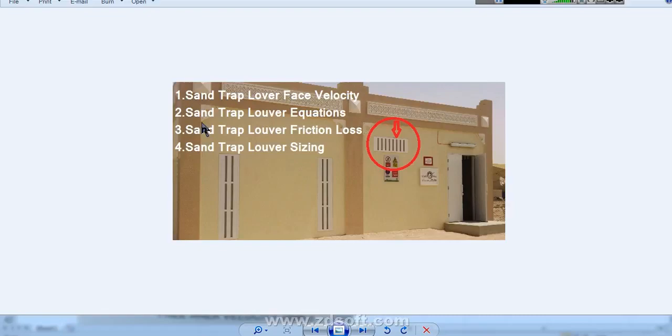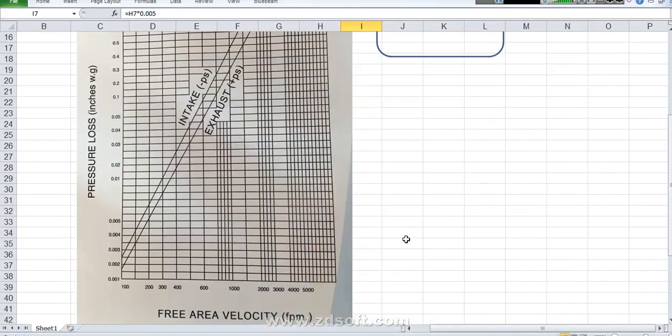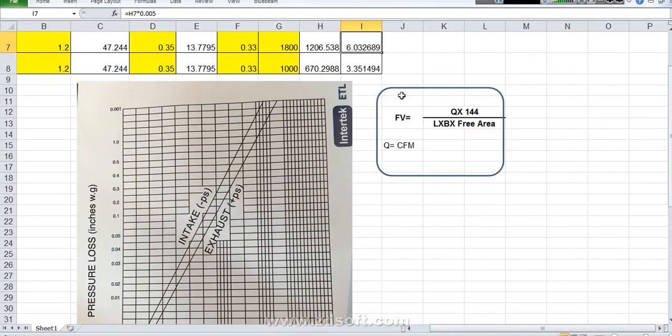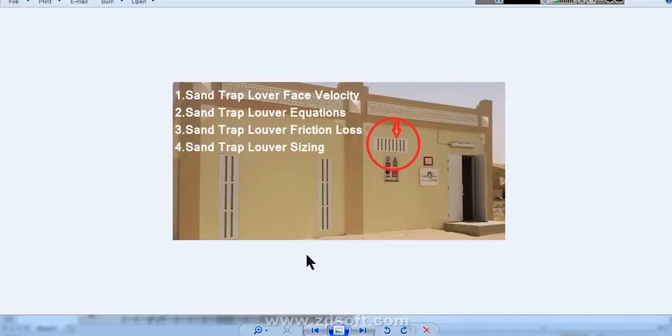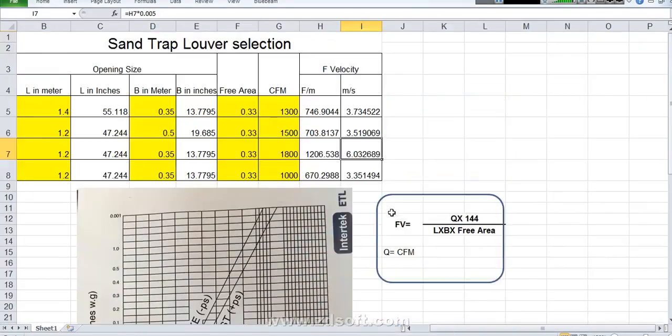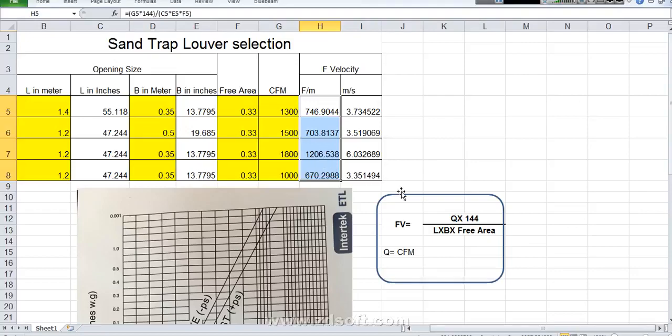Then sand trap louver equations. Equations already here. This is the equation. You can note down your equation. And sand trap louver face velocity. Face velocity also we calculated over here. So all this point we discuss now. It is a nice experience I think. If you like my video please subscribe my channel and click the bell button. So that you can get my next videos all about MEP. I am making video for all MEP.